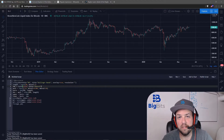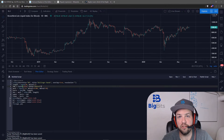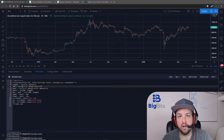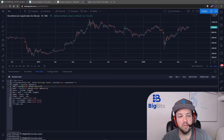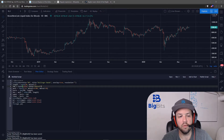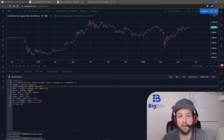Hey, this is David for BigBits. In this video we're going to talk a little bit about the new feature Find and Replace on TradingView. This is for the PineScript section where you are working with creating your own strategies and your own indicators.